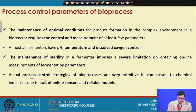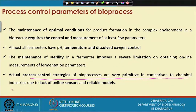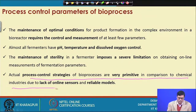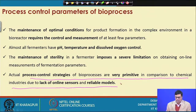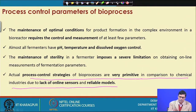The actual process control strategy of bioprocesses is very primitive in comparison to the chemical industry, due to the lack of online sensors and reliable models. This is another problem that we have.